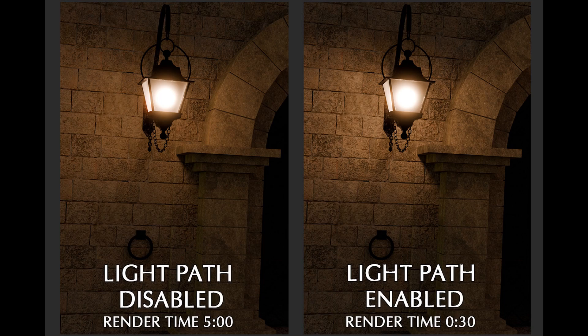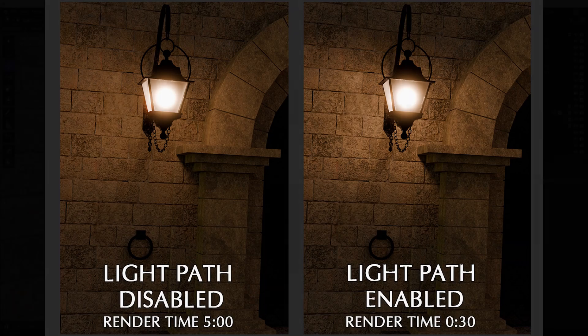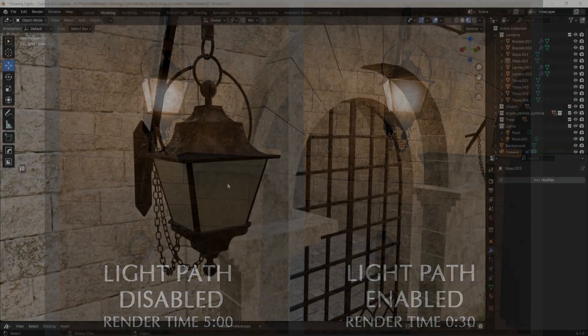And an added benefit is that it cut down the render time for these images from about 5 minutes for the image on the left to about 30 seconds for the image on the right. So using the light path node made a big difference in the render time.